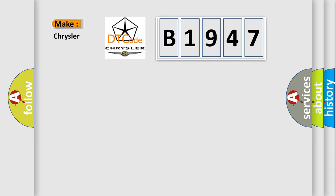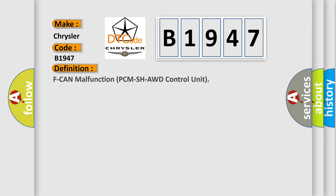So, what does the diagnostic trouble code B1947 interpret for Chrysler car manufacturers? The basic definition is effcan malfunction PCM SHAWD control unit.